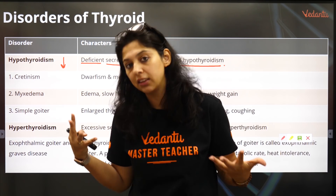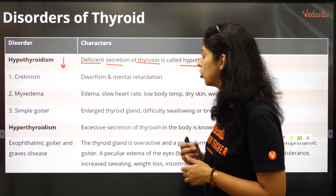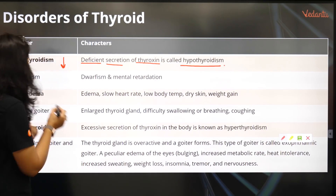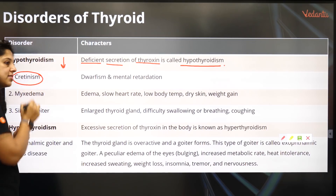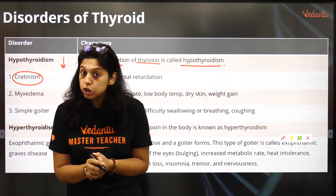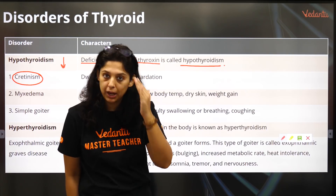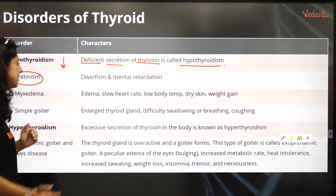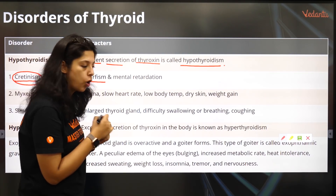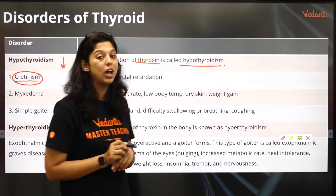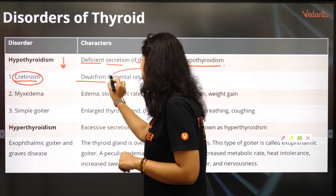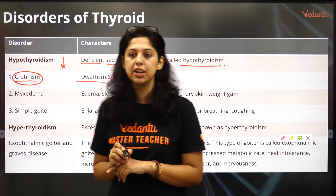Cretinism — if a child has low thyroid from childhood, not only does it affect growth and metabolism of the body, it also affects development of the brain. So thyroid deficiency in children is referred to as cretinism. Obviously growth is reduced, therefore there is dwarfism, and because it also helps in mental development, there will be mental retardation.